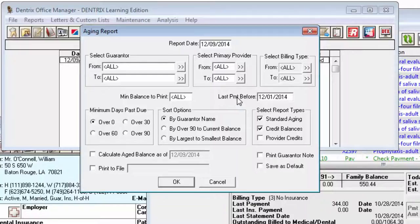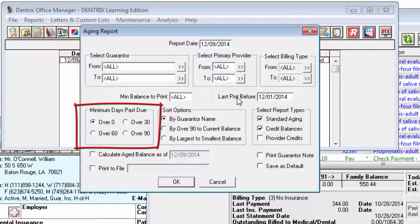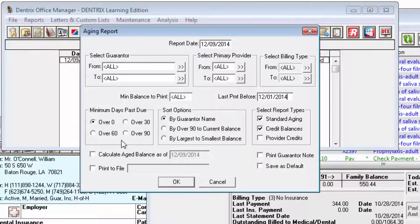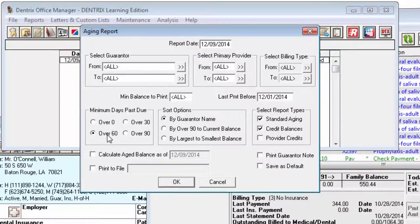To only include accounts with an aged balance over 0, 30, 60, or 90 days, mark the minimum days past due. For example, if you only want accounts with a balance over 60 days to print on the Aging Report, select Over 60. Accounts with a balance aged over 60 and or over 90 days would be the only accounts printed.